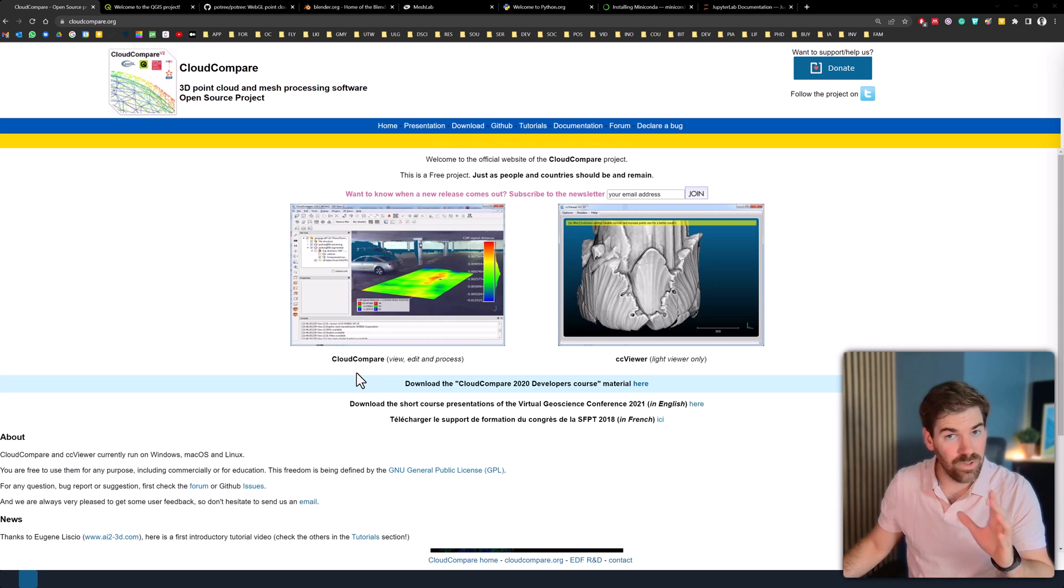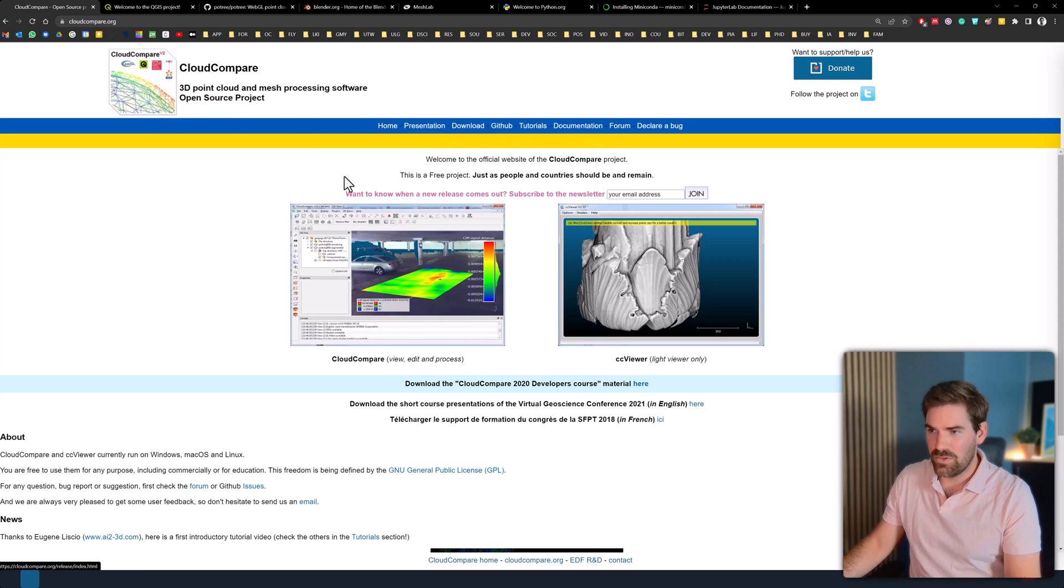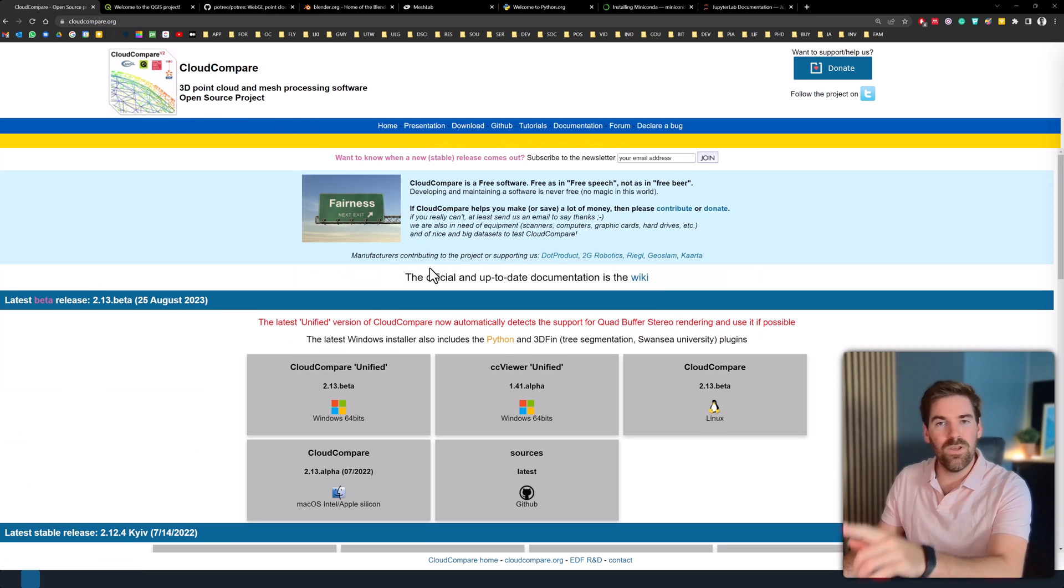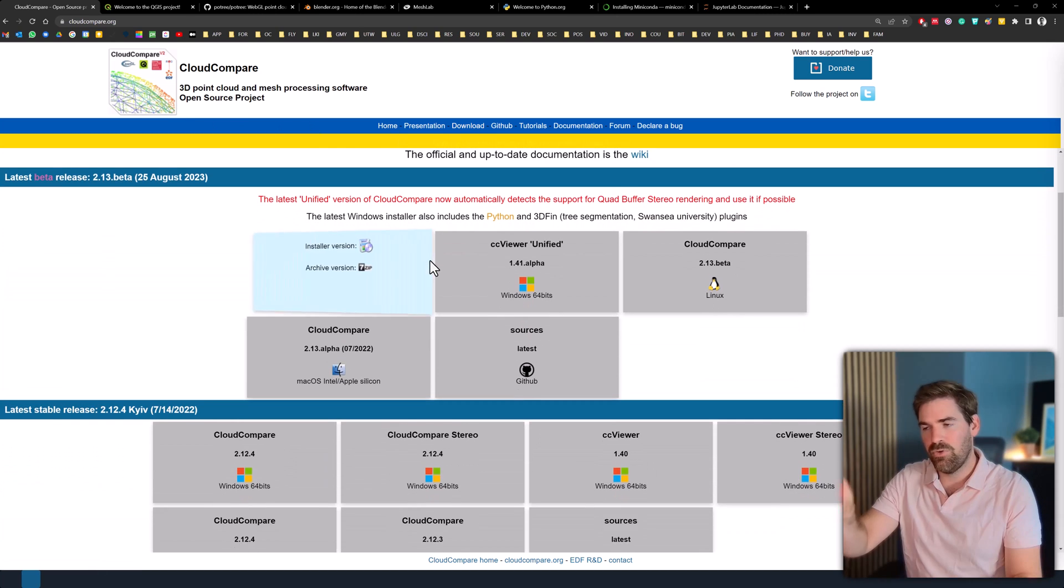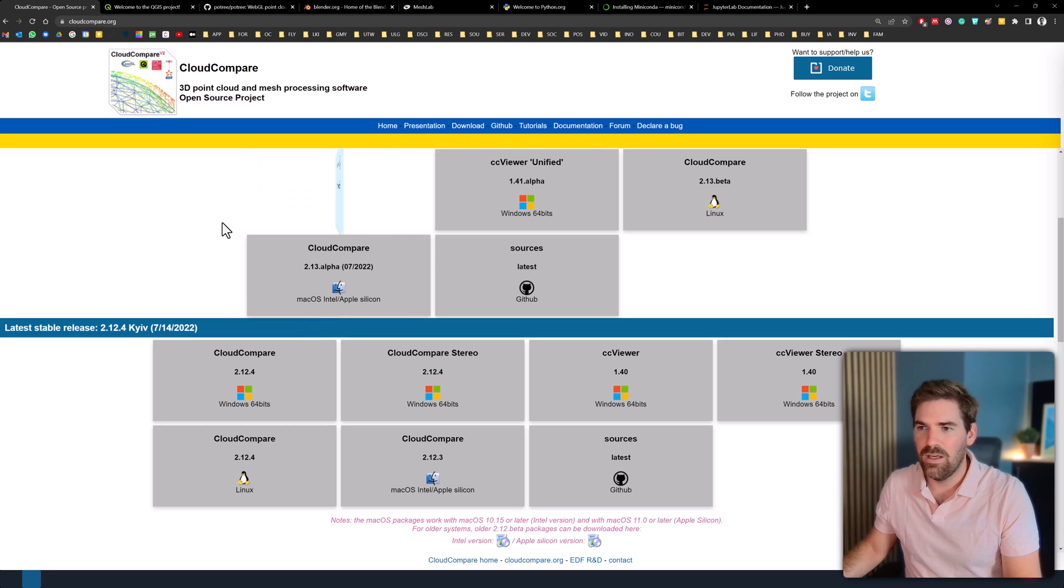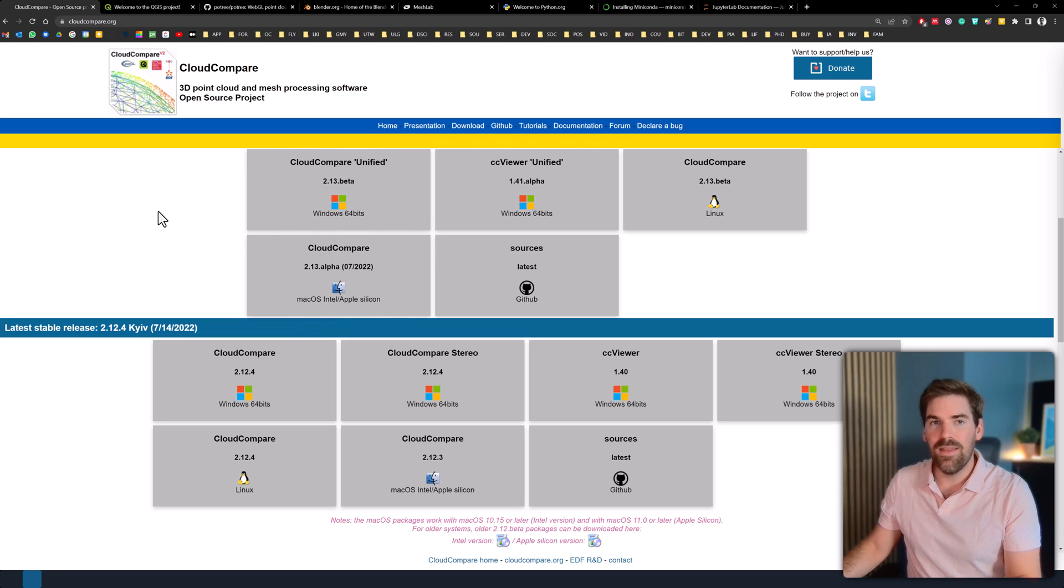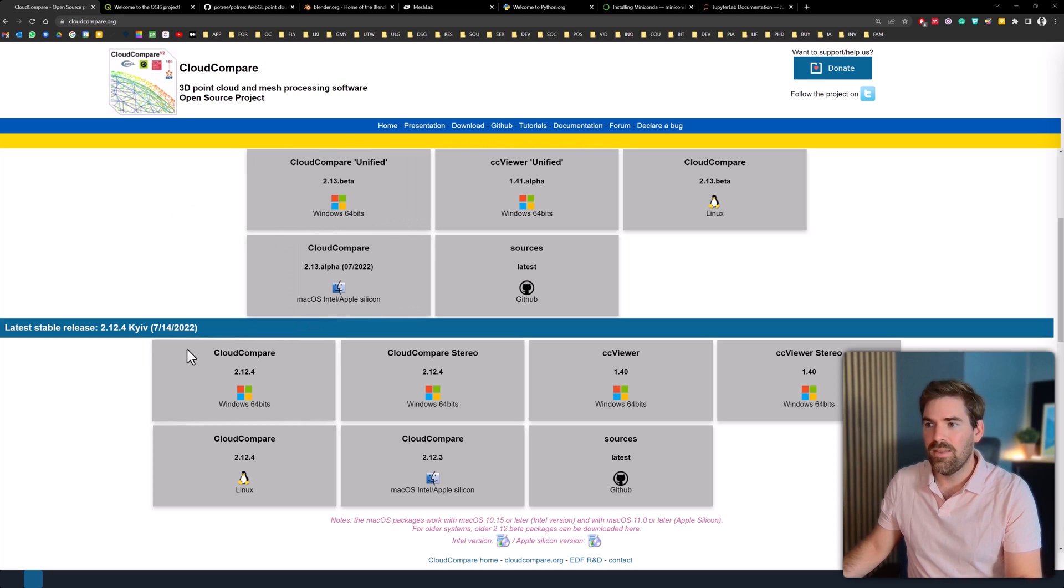So to get your hands on it, you just go onto cloudcompare.org, on the download section, you get the software for your specific OS, and then you install everything. Once installed, that's how it looks like.